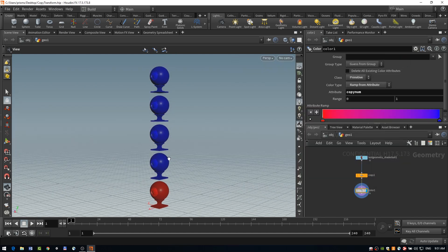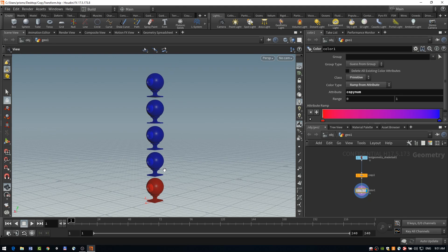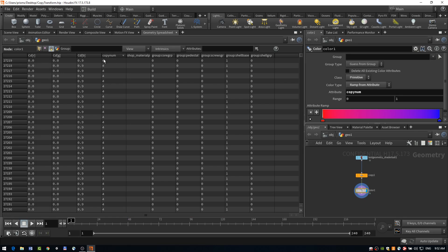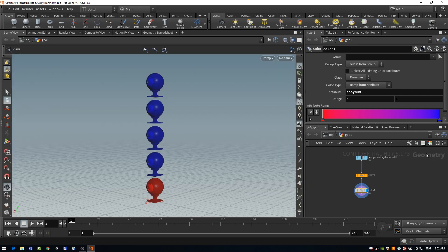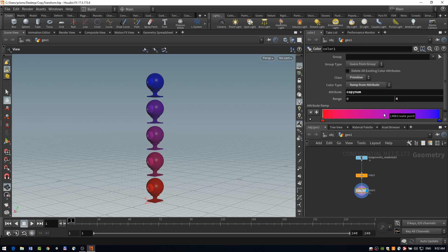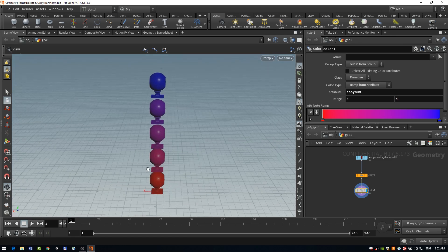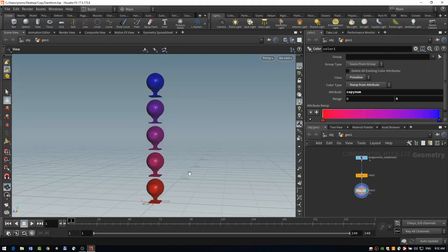And at the moment, we're not seeing too much in the way of a gradient. And that's because our range isn't set correctly. So looking at our geometry spreadsheet again, we will have noticed that our copy num attribute ranges from zero to four. So we just need to change this last number here to four. And now we have this nice gradient through each of our copies.